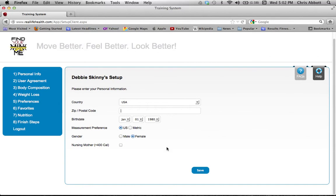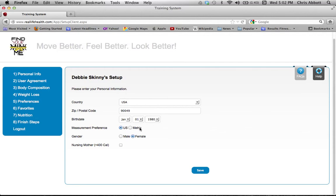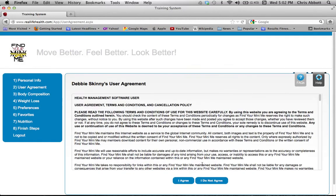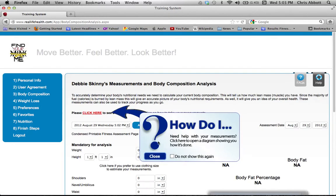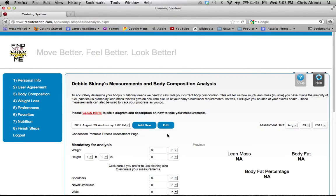To get started, you'll fill out a few username information steps. On this page, note the measurement preference — US or metric — whichever you prefer. Also, if you're pregnant or nursing, click that button, which will add 400 calories to your daily nutrition plan. Click save and it'll take you to the agreement page. Read through it if you'd like, or just click 'I agree' to proceed to your body composition page.